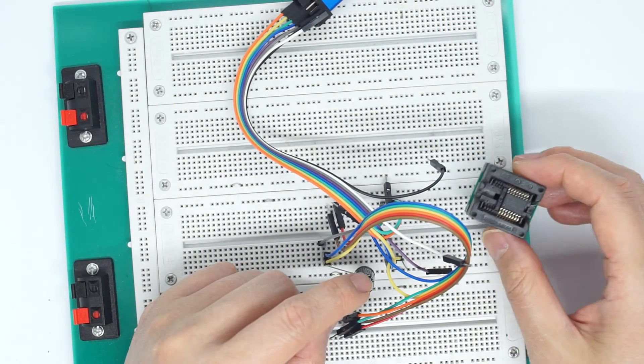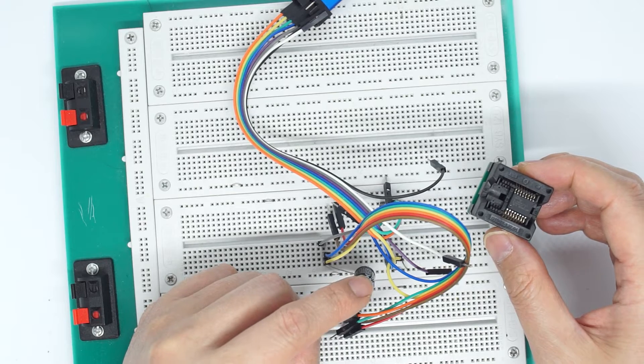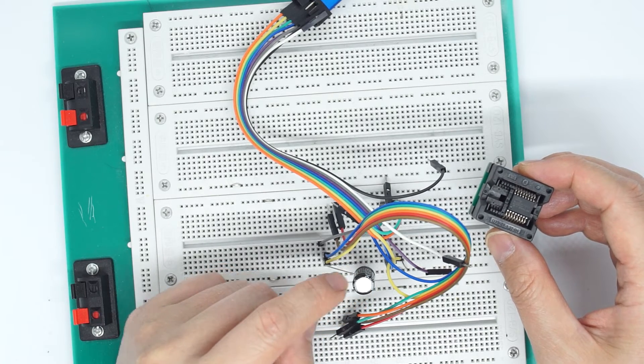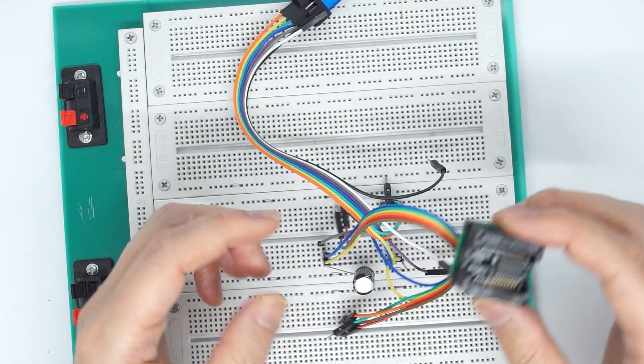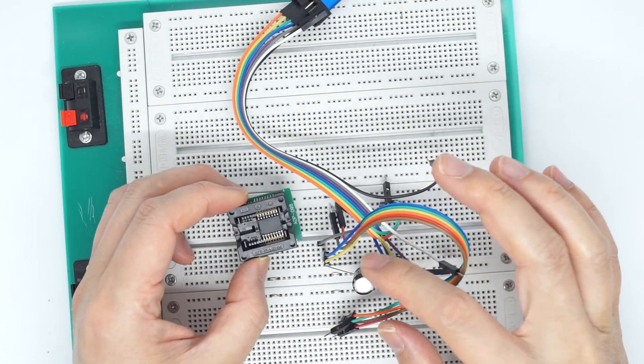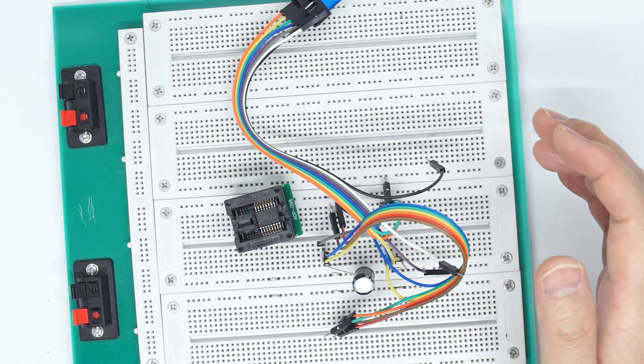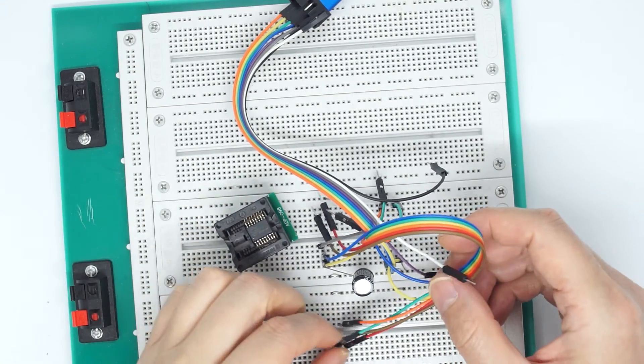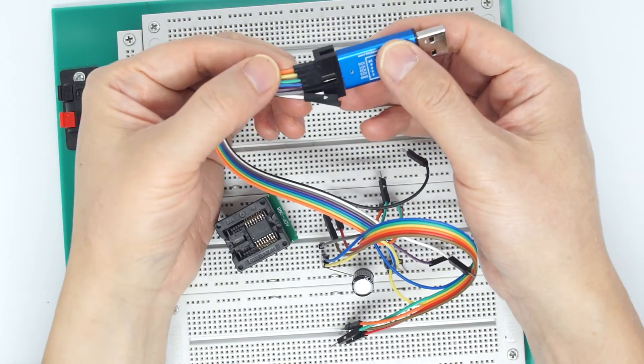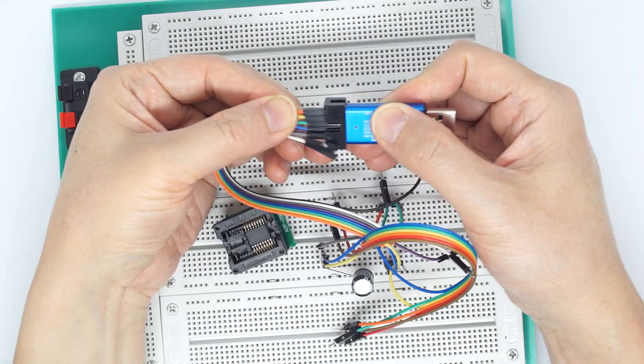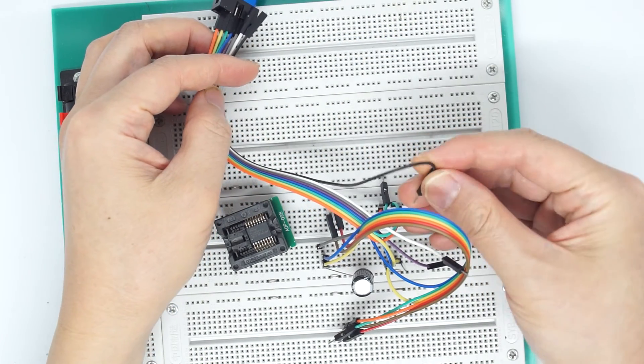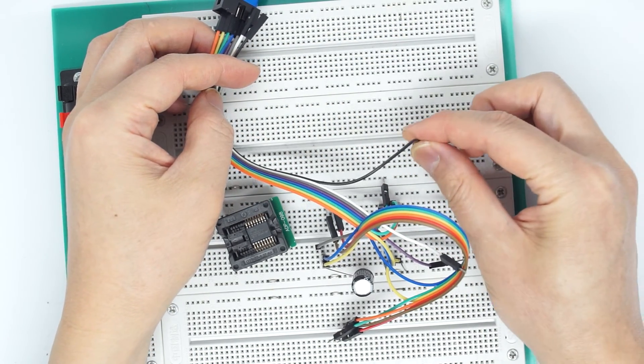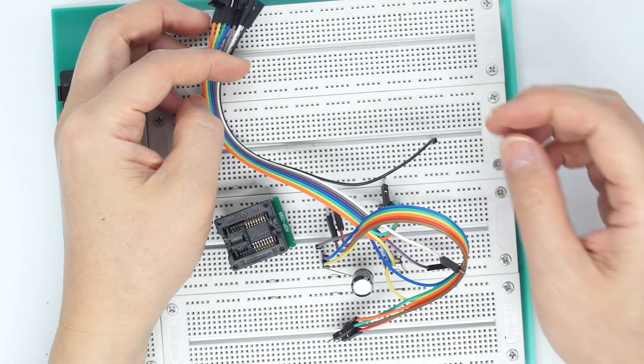Without this capacitor, I do not get a consistent read or write because these chips simply need it. Otherwise, it just doesn't work. The connection is using one side female and one side male, like Arduino type jumpers here.